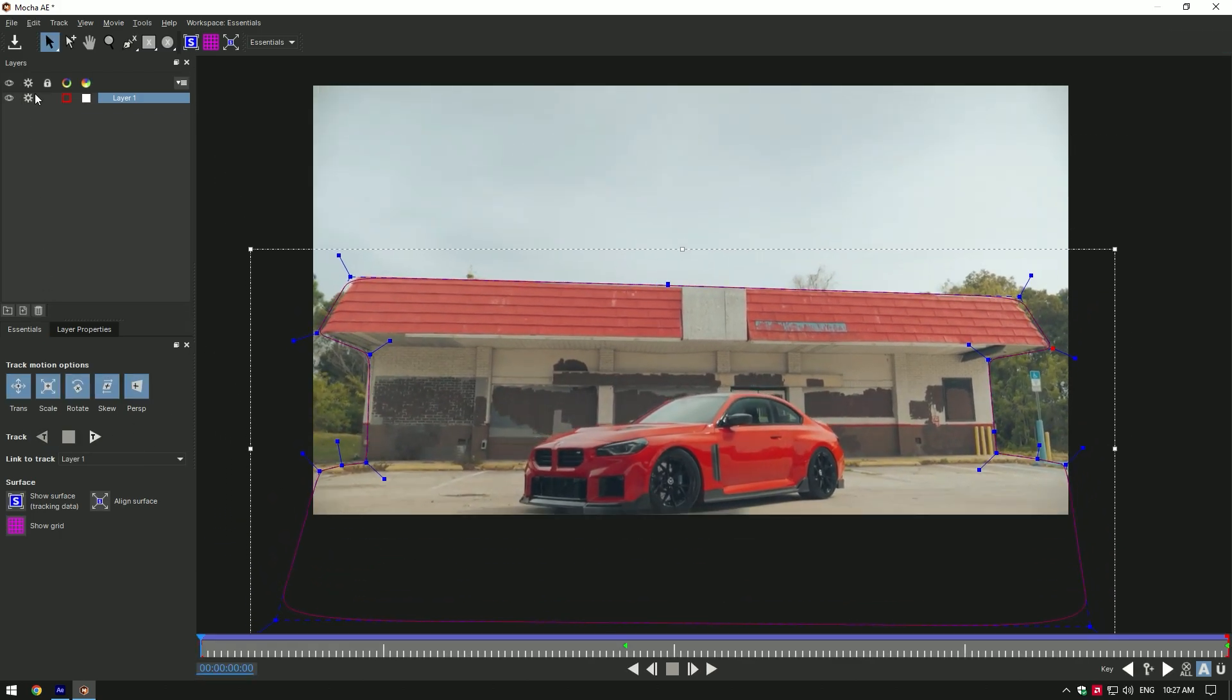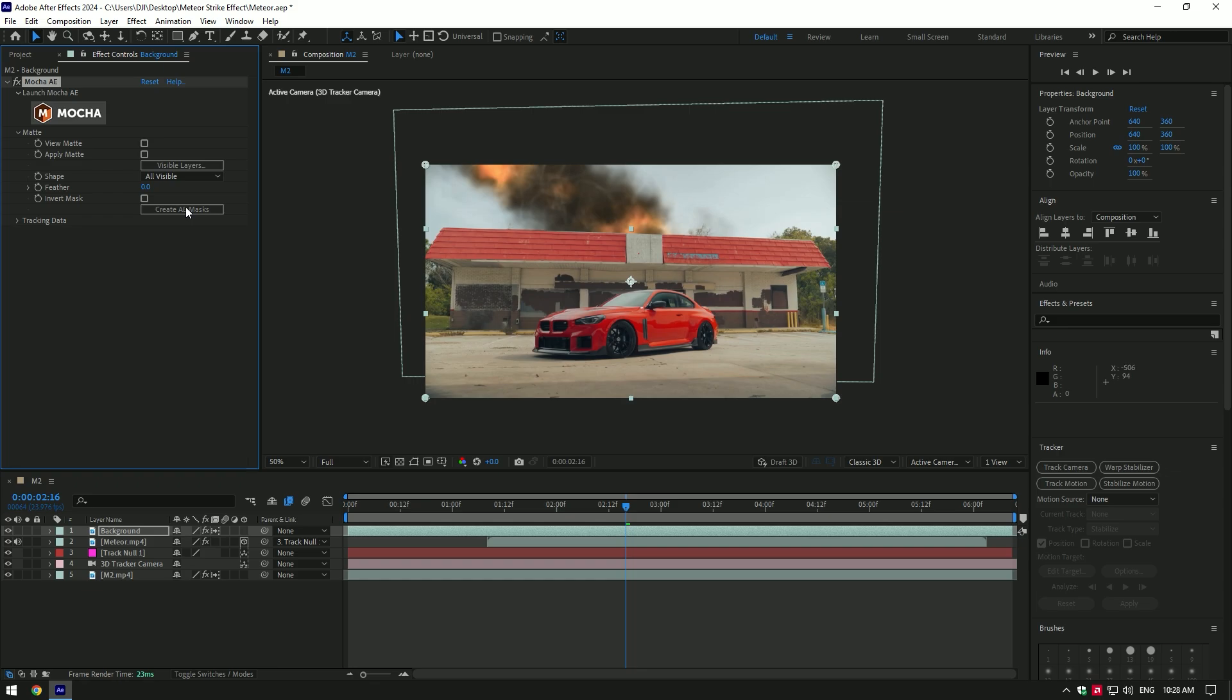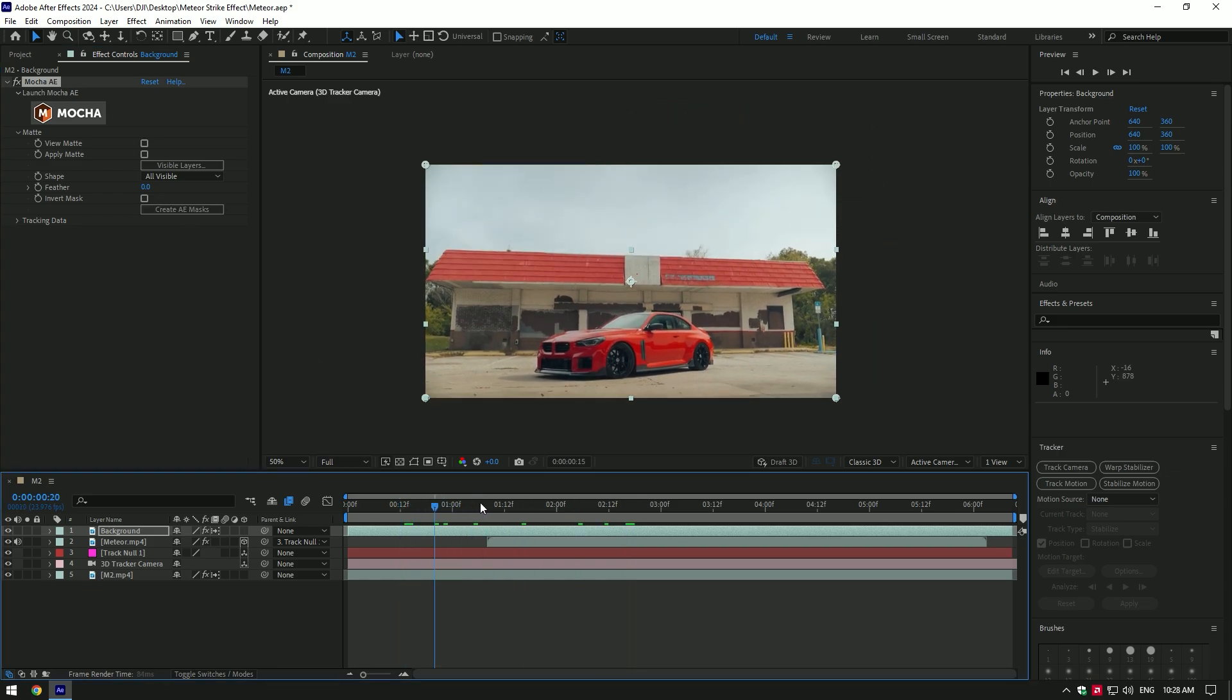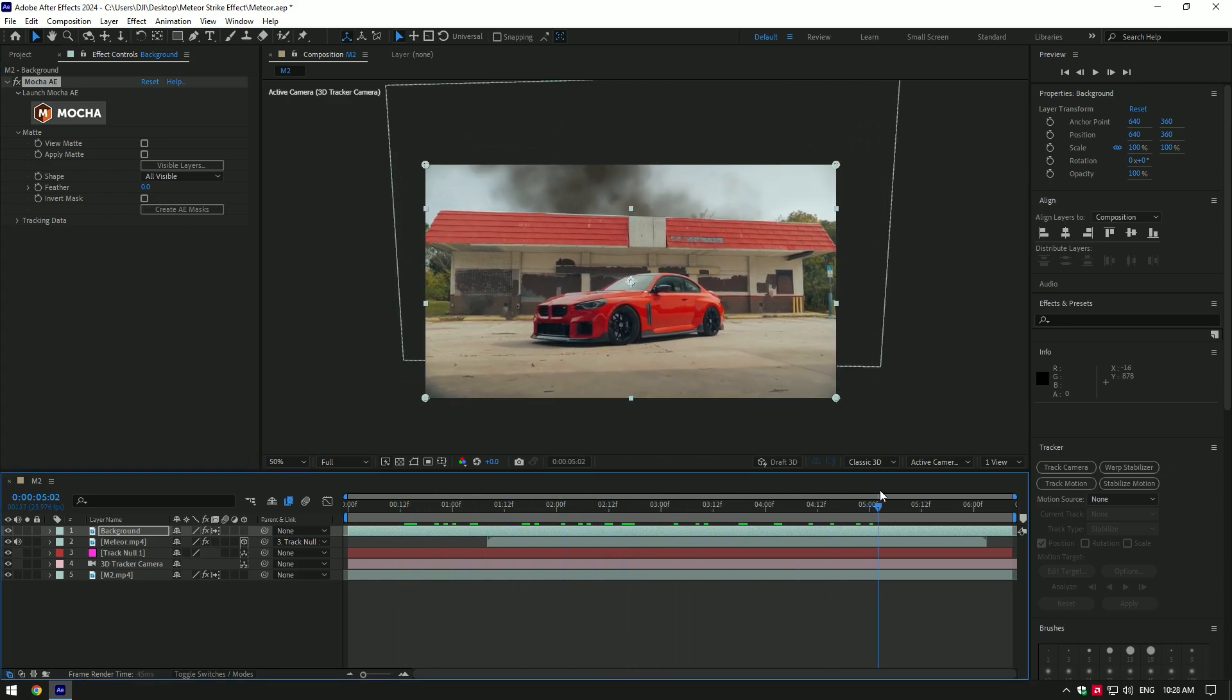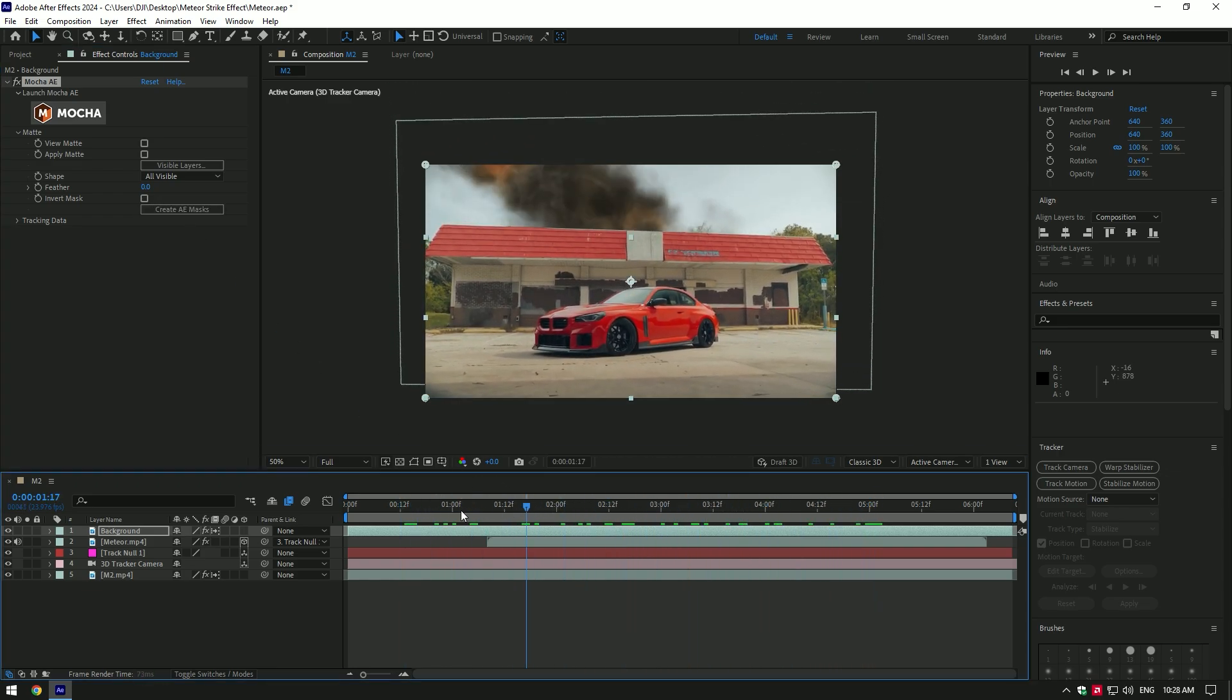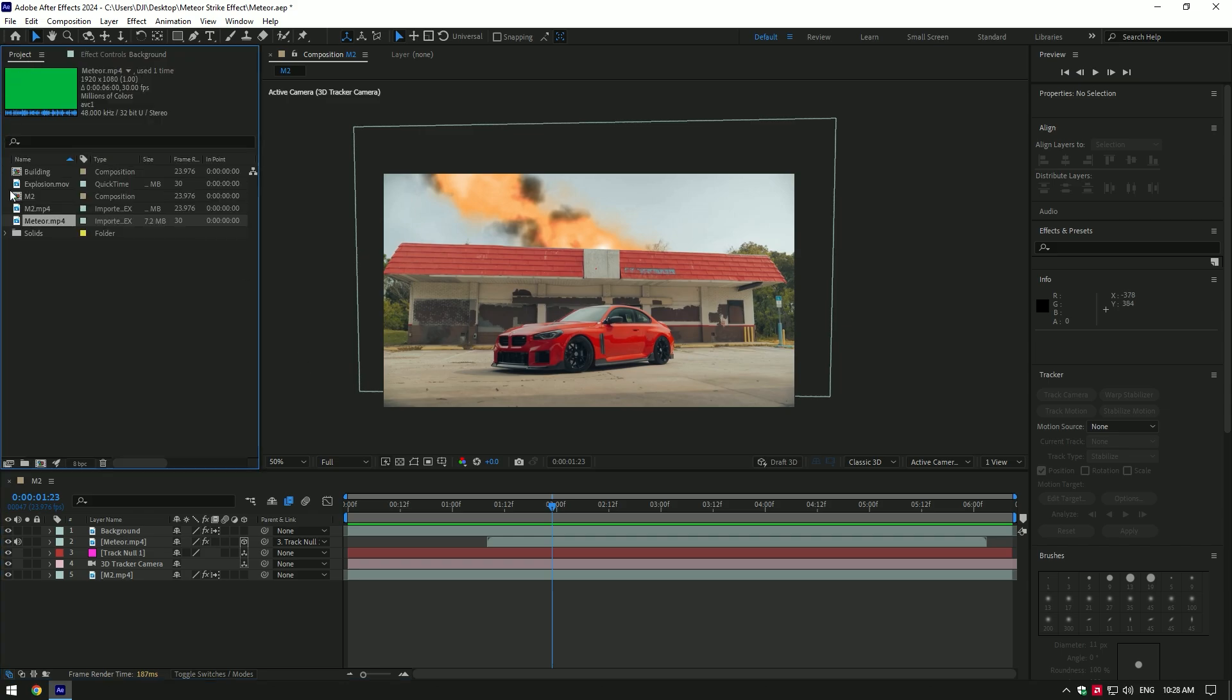Once it has finished tracking, click on the Save button and close Mocha. Now open Matte and select Create AE Masks. The meteor is now behind the building and it looks so cool. Let's add more explosions to the video. Bring in the explosion video. I will leave the download link for it too.